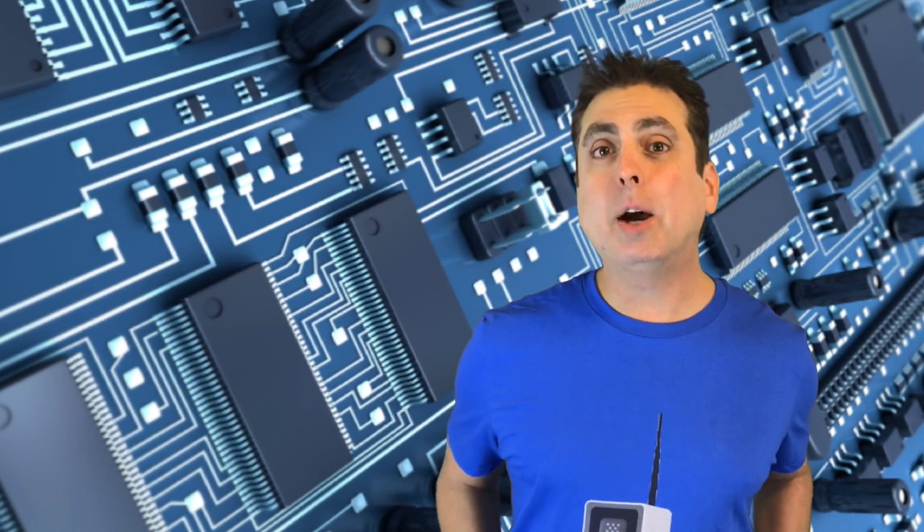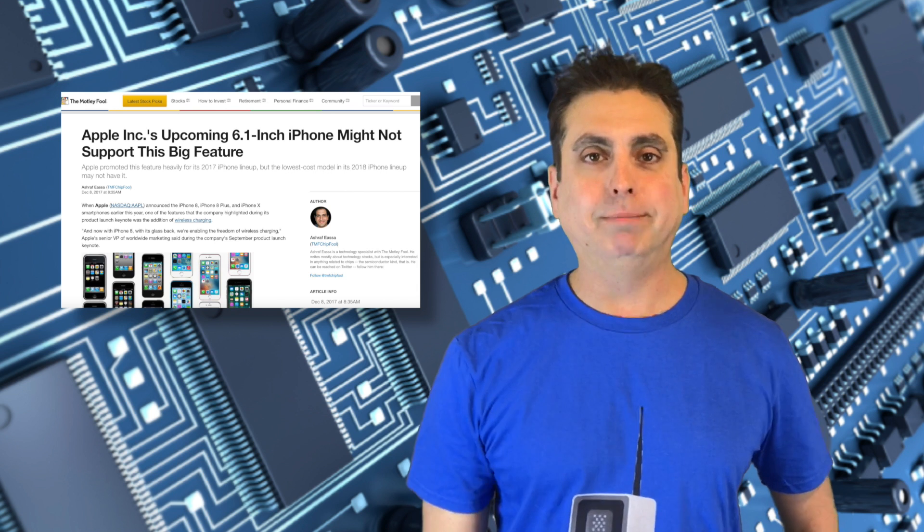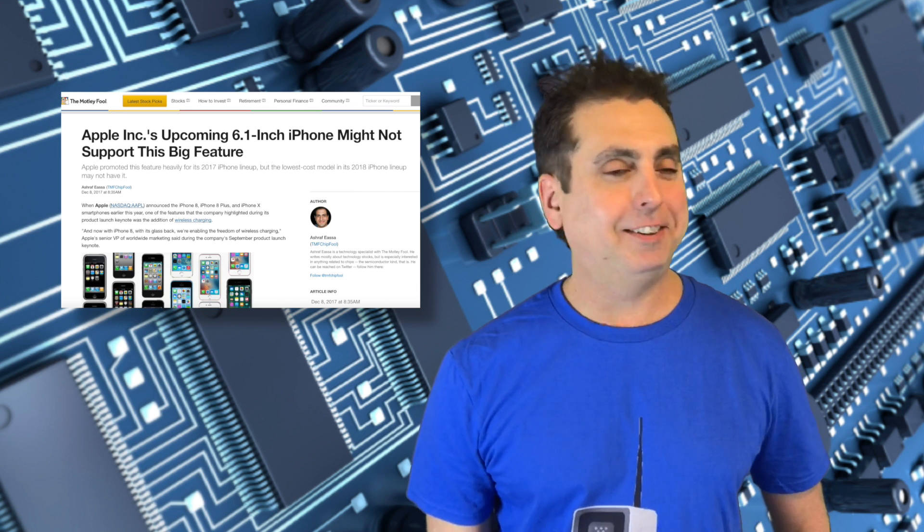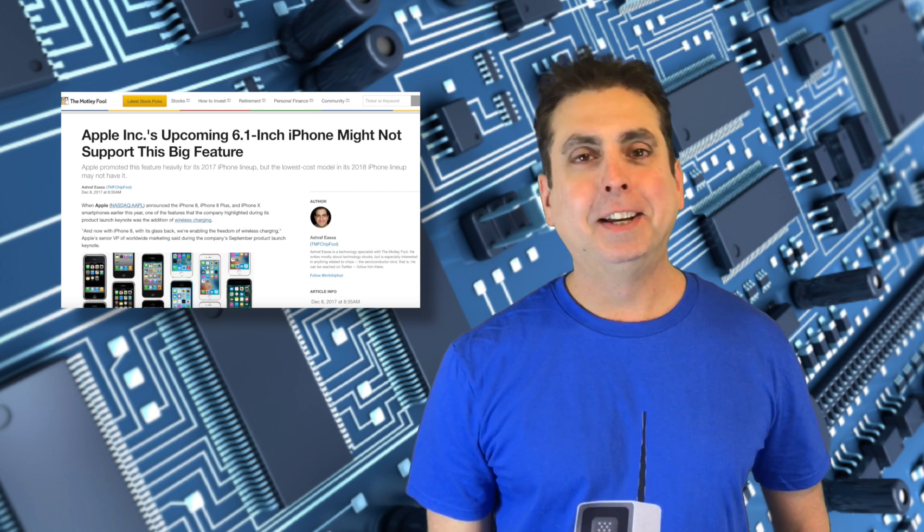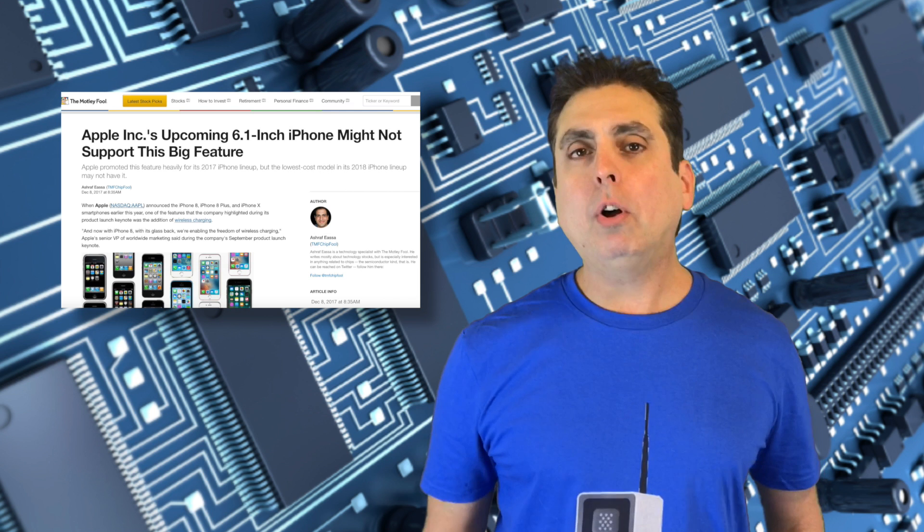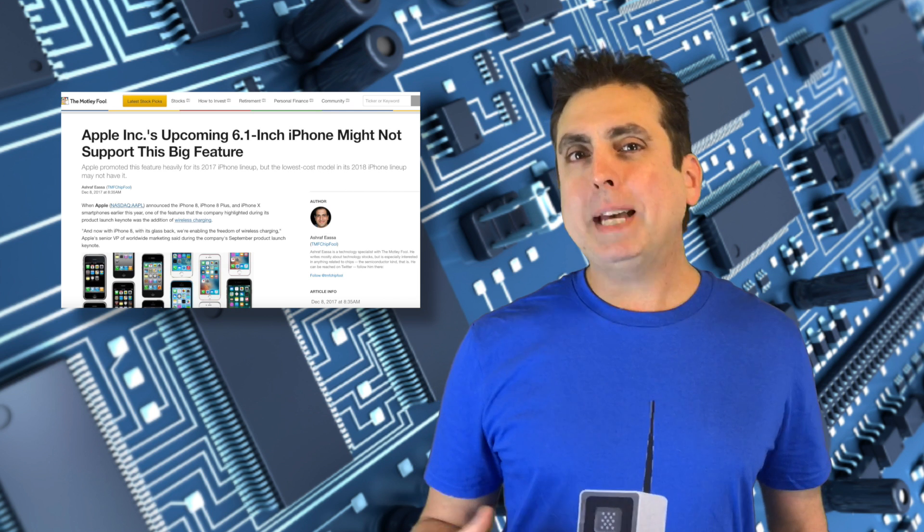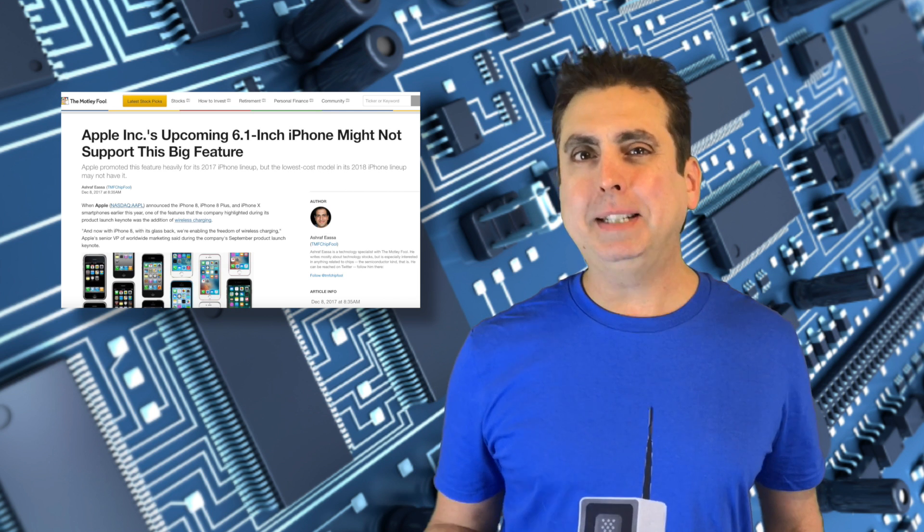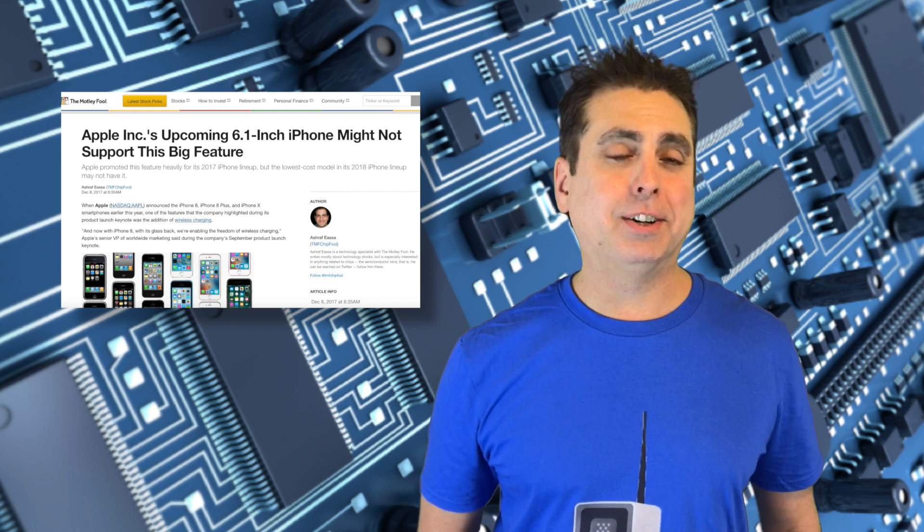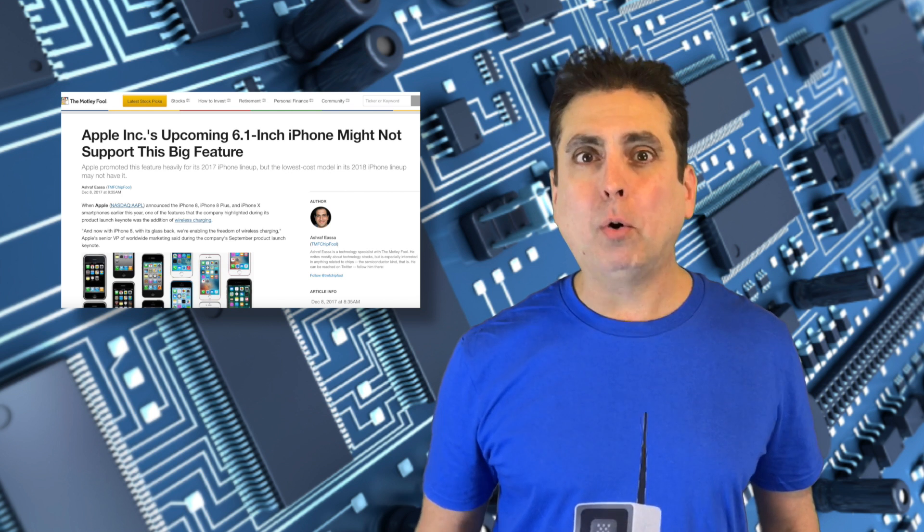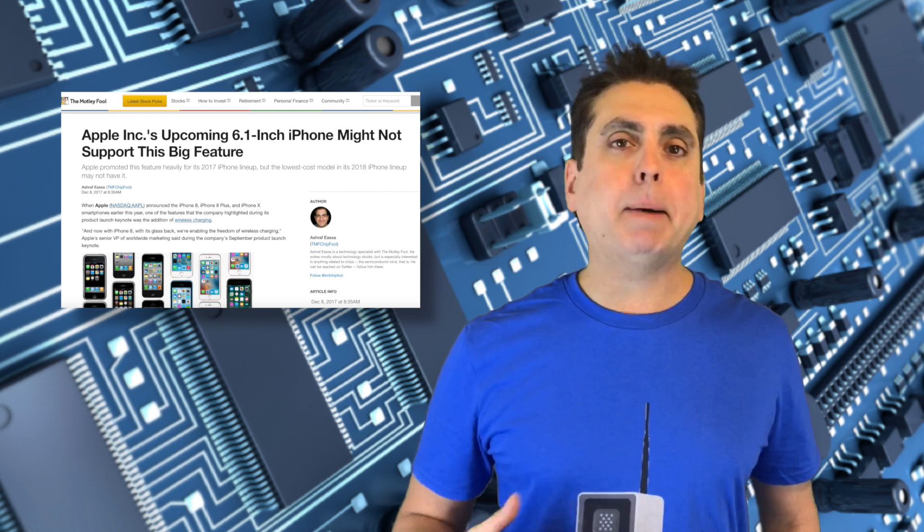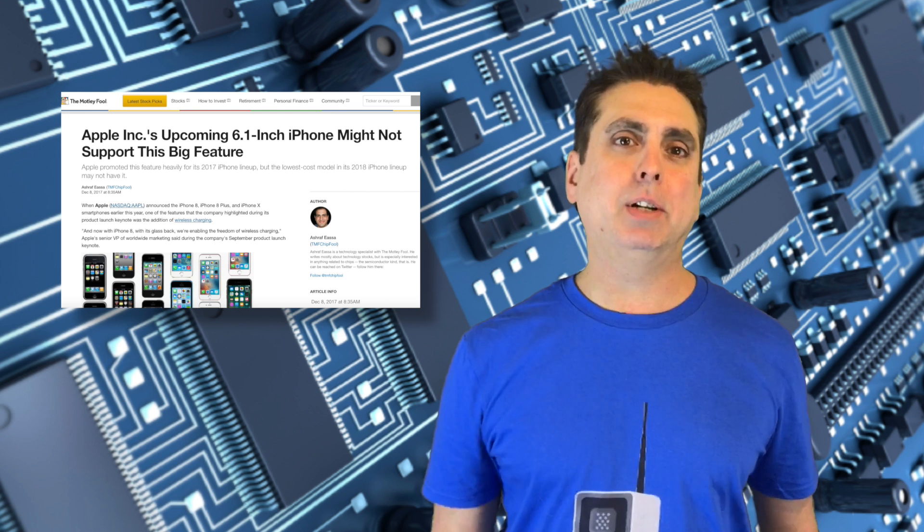Apple Inc's upcoming 6.1-inch phone might not support this big feature. It's wireless charging. You really didn't need a clickbait title there, guys. This is unfortunate. It took so long to finally get here, and with plans for a metal housing coming back to at least one iPhone model next year, so we've been told, it looks like at least some of Apple's customers might not have that option anymore.